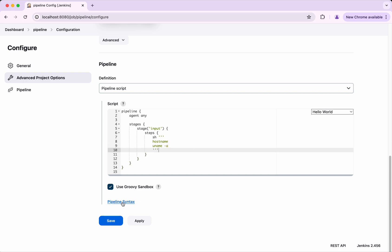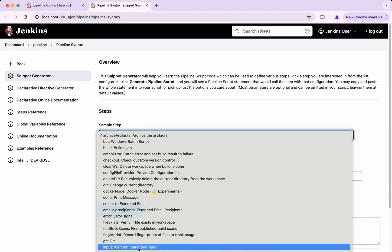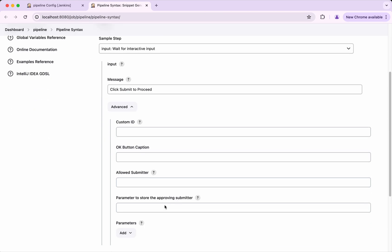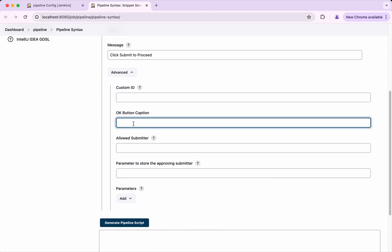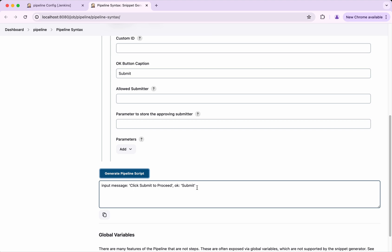Now let us go and create the Pipeline syntax for input. As part of the sample step, select the input. Here we need to give a message, so I am going to say 'Click Submit to proceed'. Then we are going to click Advanced. Here we have an option to specify a caption for the OK button, so I am going to give it 'Submit'. Then I am going to click Generate Pipeline. You can see the message is set and the OK button is labeled Submit. I am going to copy this.